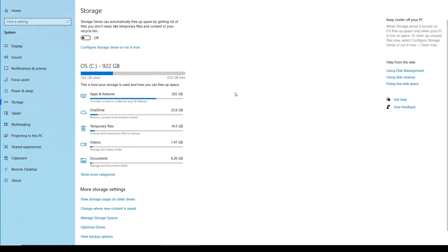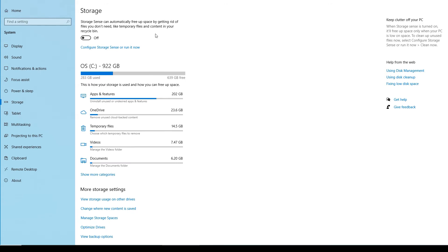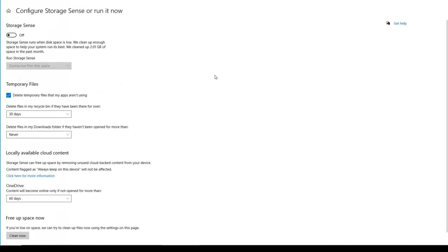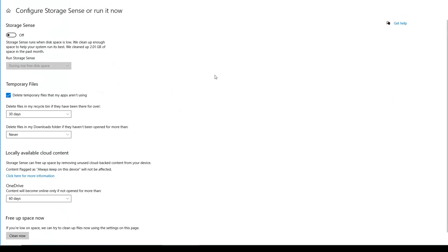And what I wanted to show you was this cool Storage Sense right here. Notice that Storage Sense can automatically free up space by getting rid of files you don't need, like temporary files and contents in your recycle bin. So I don't want to keep this thing on. I don't like things being deleted or manipulated without me being completely aware of what's going on. So I'm not going to turn it on, but I'm still going to take advantage of it by clicking on configure storage sense or run it now.